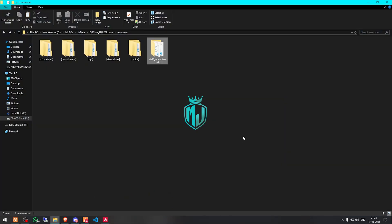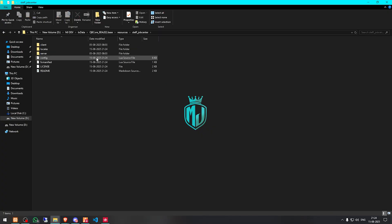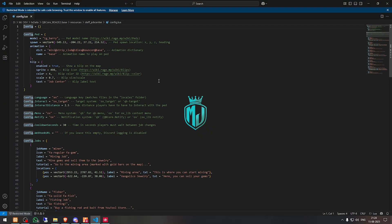Then we copy the script name and go to its config.lua file. Right here you can see we have the ped model, and you can easily change the ped model from this website — you can find all the ped names and change it right there. Then we have the spawn location, the animation, and the blip — you can enable or disable it from here — and then we have the blip name, blip sprite, and color.